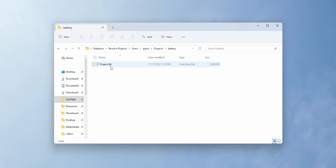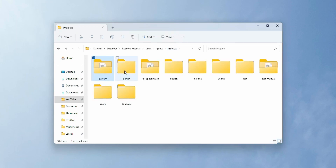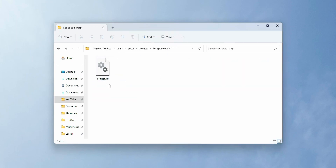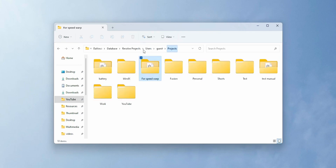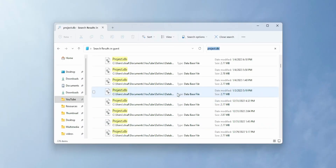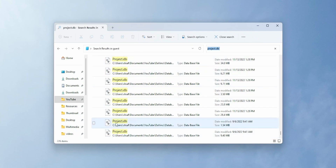Recover the file. One thing to note is that DaVinci Resolve saves every project with the name project.db, but in different folders. Recovery software rarely recovers and organizes files back into folders, so you will end up with the same number of project.db files as you have DaVinci Resolve projects.